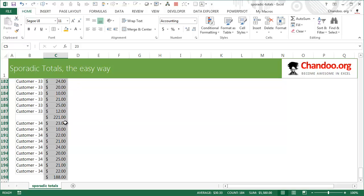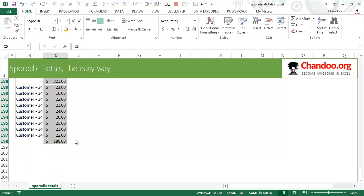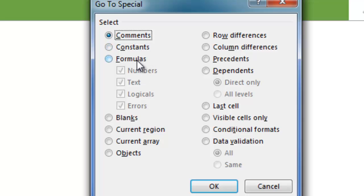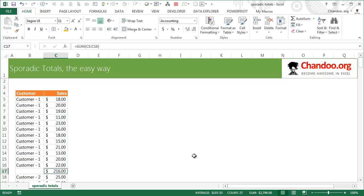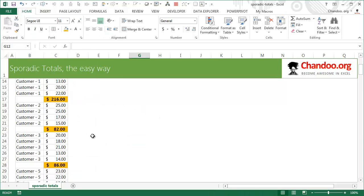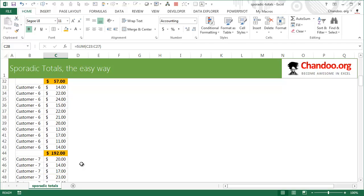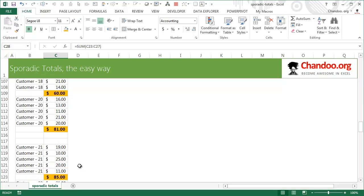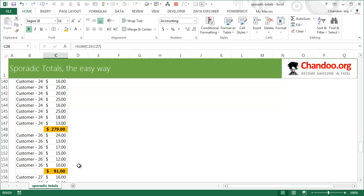While keeping the selection, press F5 again, go to Special, and this time select Formulas. Excel will select only the cells containing formulas — the cells where Auto Sum was inserted. Now fill those cells with a bright yellow color, make them bold, and if you prefer, add a double-line border, which is standard accounting convention. Now you can see all the sporadic totals added with just a couple of mouse clicks — no manual formulas or macros needed.